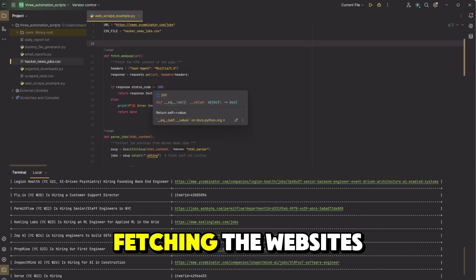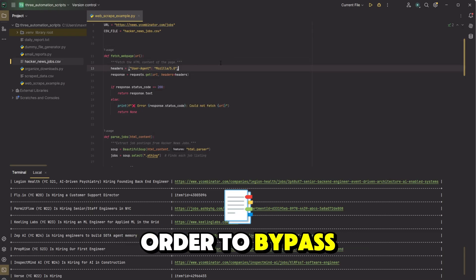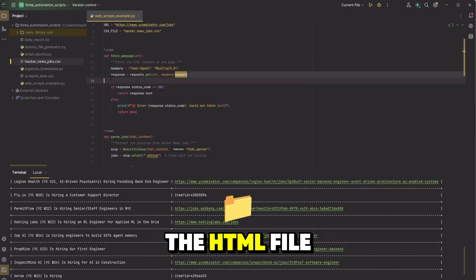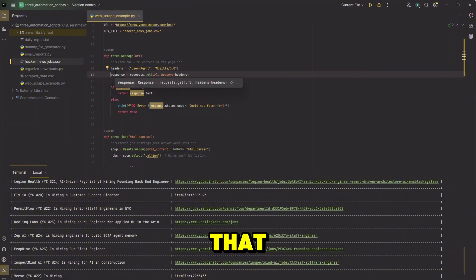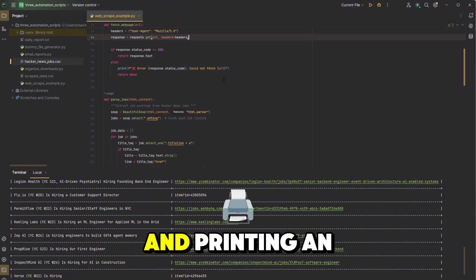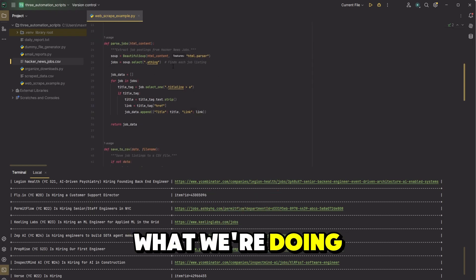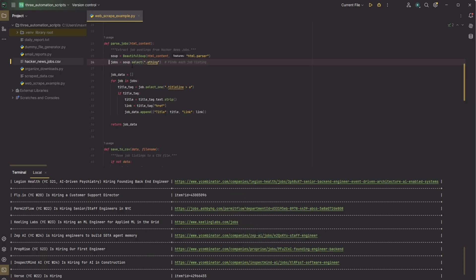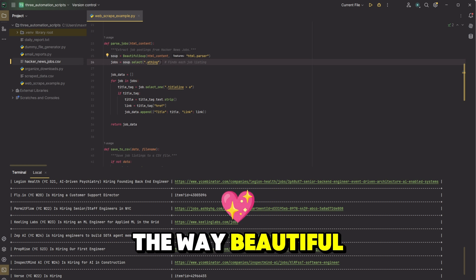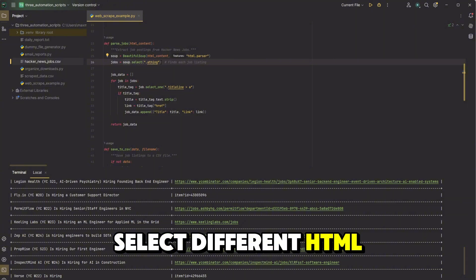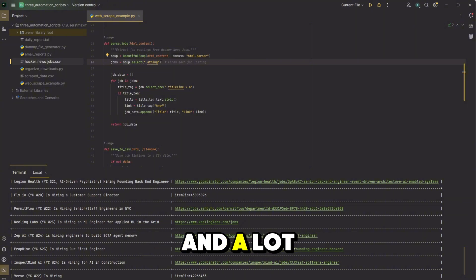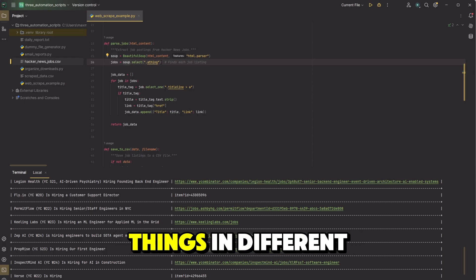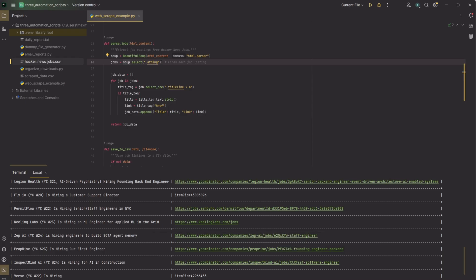Then here we're fetching the website. So we're passing in a header in order to bypass different checks so we can actually get the data. Then we're getting the HTML file. So we're getting the website code that displays in the browser here and printing an error if not. To actually parse the jobs, what we're doing is we're selecting all the job listings right here with beautiful soup selecting, I believe this is for a tag. The way beautiful soup works is it allows you to select different HTML elements based on like the class or the tag or something.